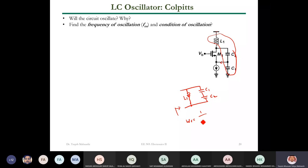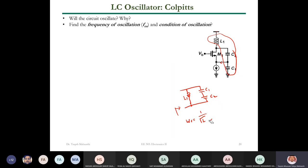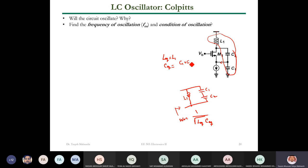The resonant frequency ω_r should be one over √(LC), but here we have a C_equivalent. So ω_r = 1/√(L_eq · C_eq), where L_eq = L1 and C_eq is the series combination of C1 and C2, which is (C1·C2)/(C1+C2). Applying that gives the Colpitts frequency of oscillation.